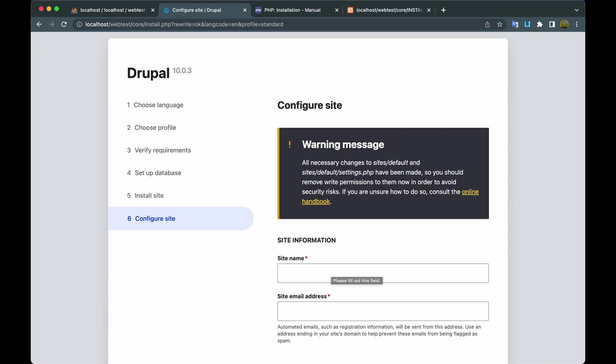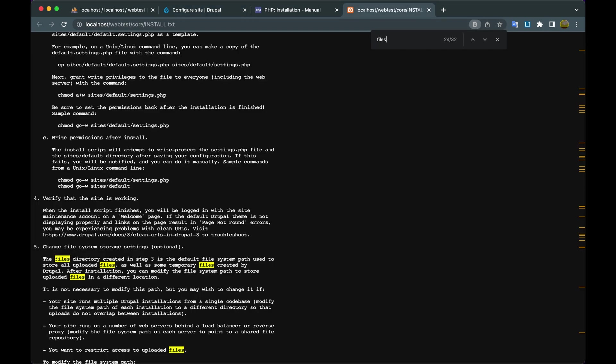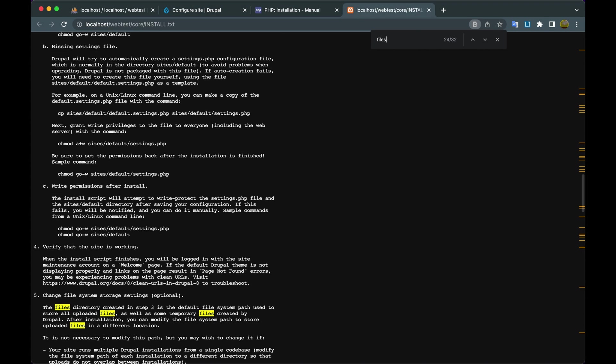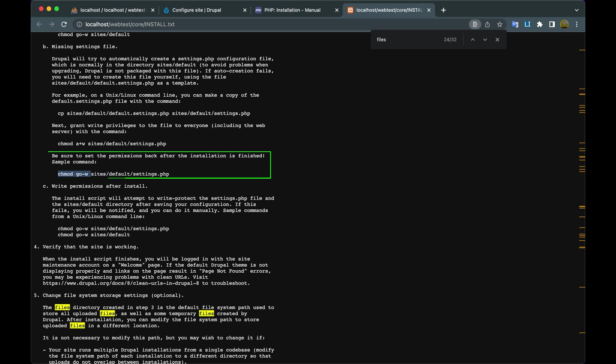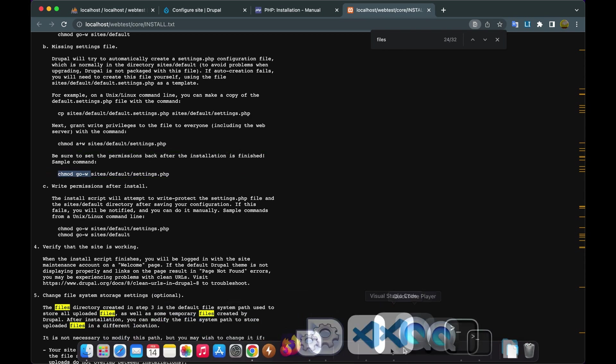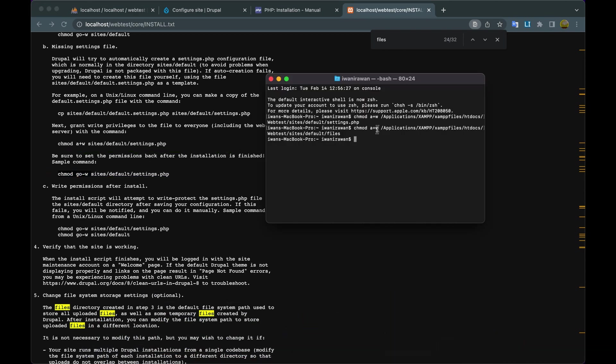It was successfully installed, but there is a warning message: settings.php. We have to return the permissions. Open the Drupal guide page install.txt. And here is the guide: be sure to set the permissions back after the installation is finished. Sample command: chmod go-w sites/default/settings.php. Okay, we open Terminal. We just copy and paste the previous command.